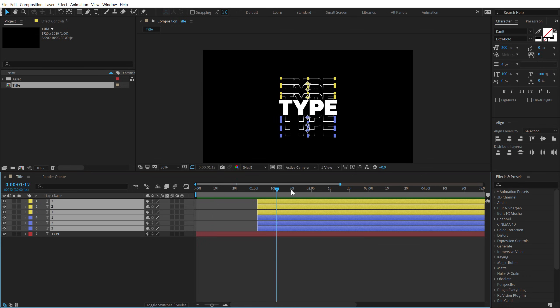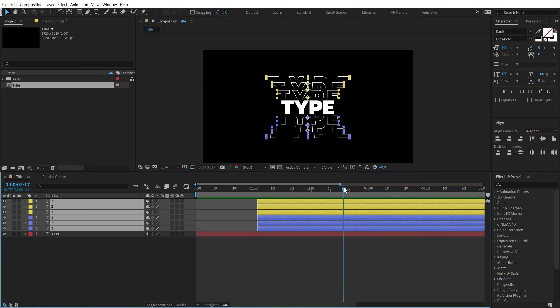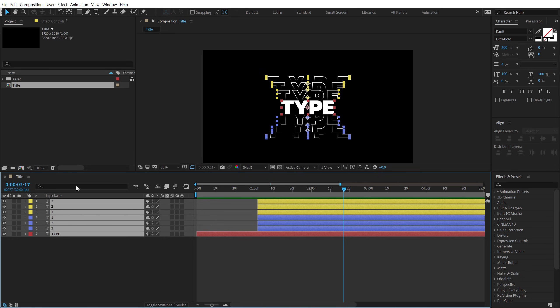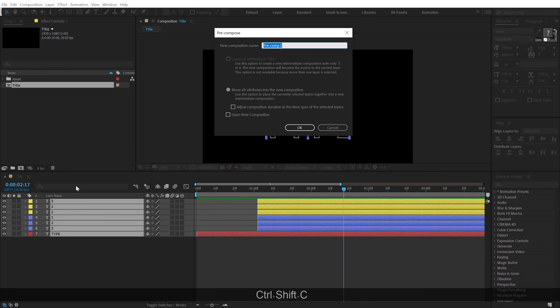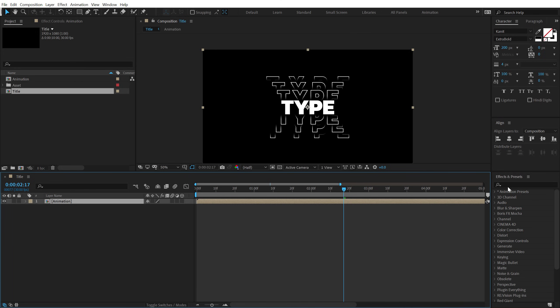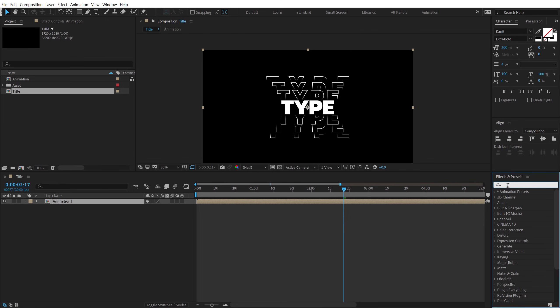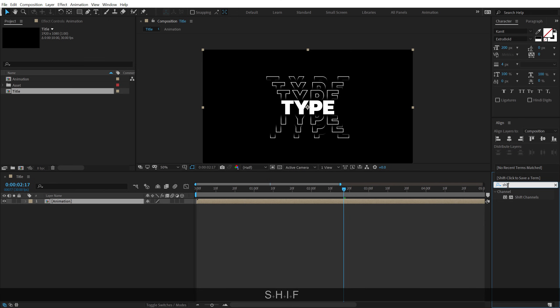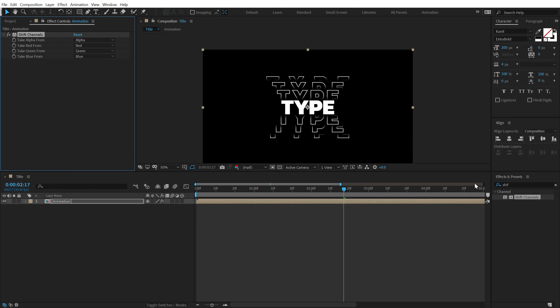Now, we can go ahead and add that kind of RGB glitch that you saw, which is pretty simple. I have already showed it many times in my previous tutorial, but let me do it one more time. I'm going to select all the layers, hit control shift C to precompose it. You can call it anything that you want. I'm going to call this animation. Go into effects and preset, and select an effect called shift channels. Double click to apply that up.